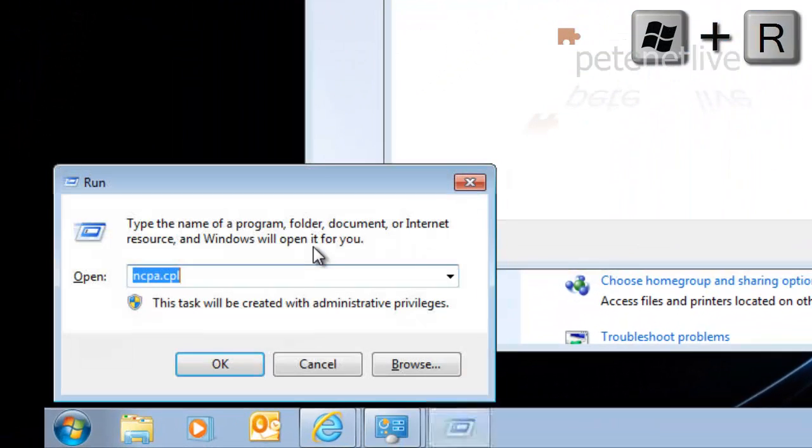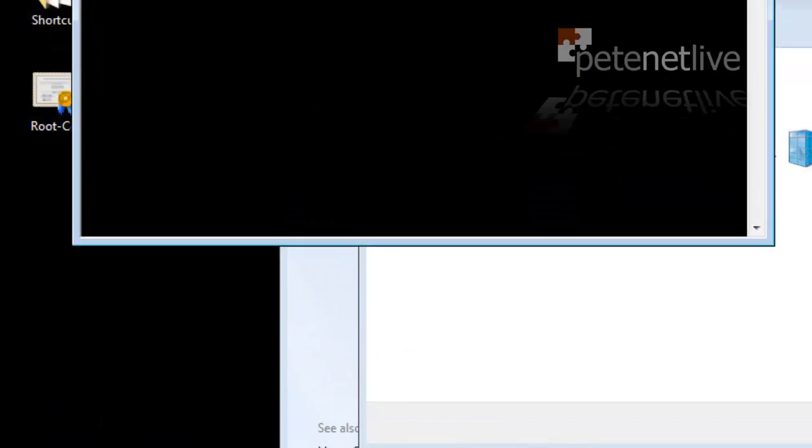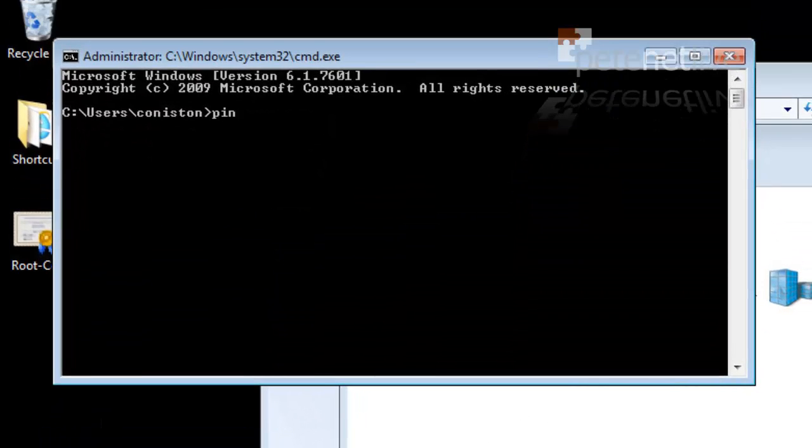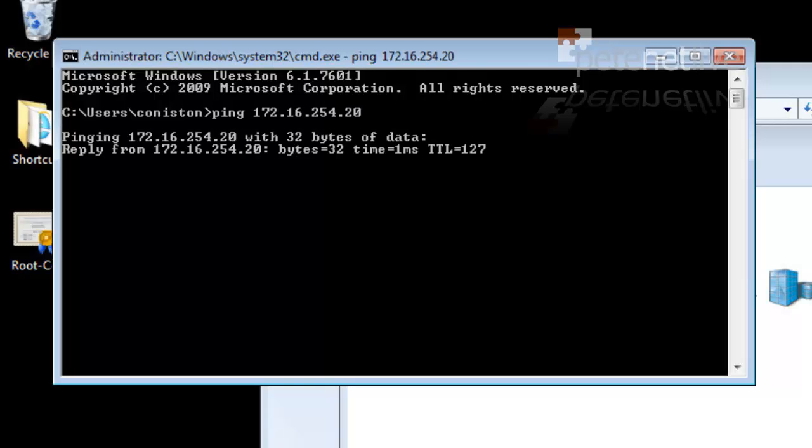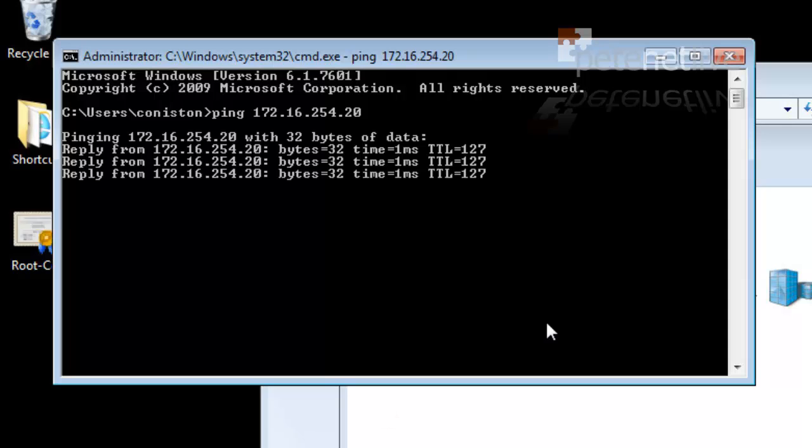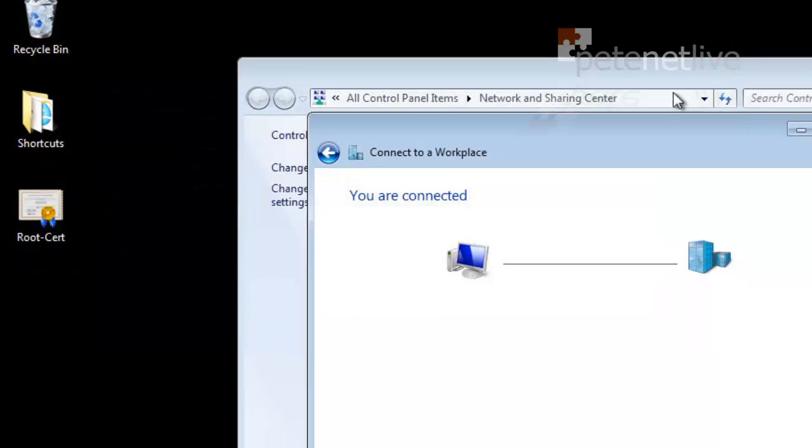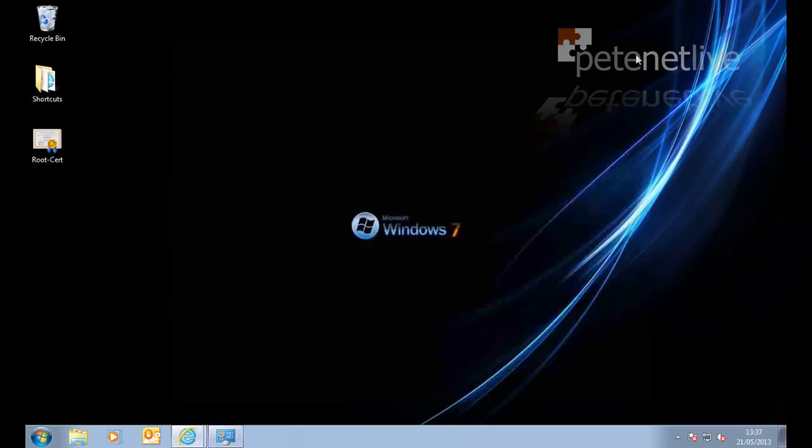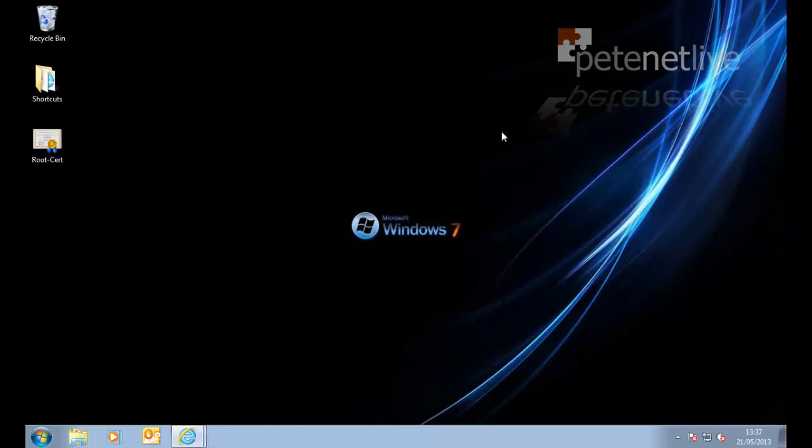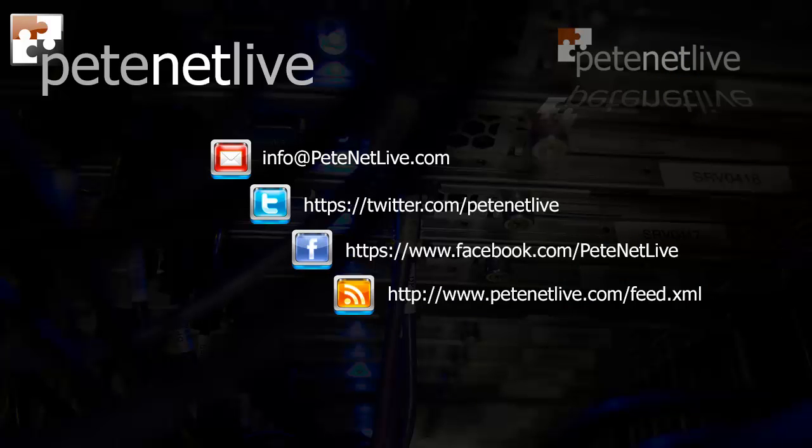And to prove it, if you remember the IP address of the server I was connected to, it was 172.16.254.20. Because I'm connected to the VPN, I can ping the IP address. And that's me connected via SSTP VPN. Thanks very much for watching, and don't forget to come and visit us at www.peaknetlife.com.